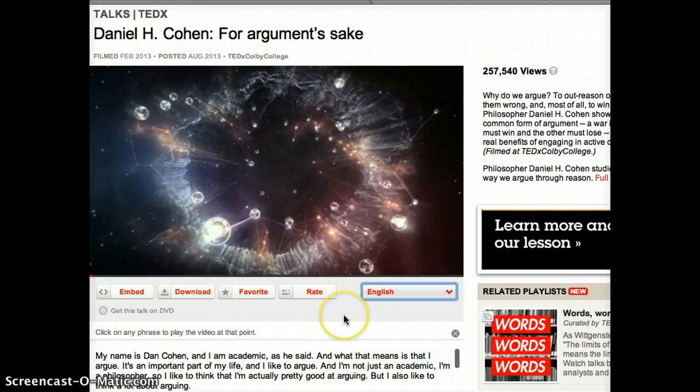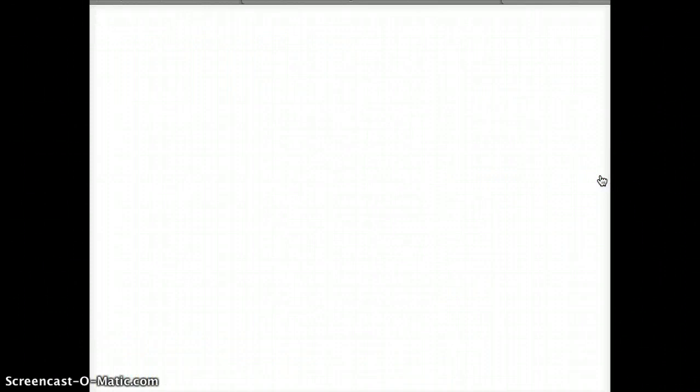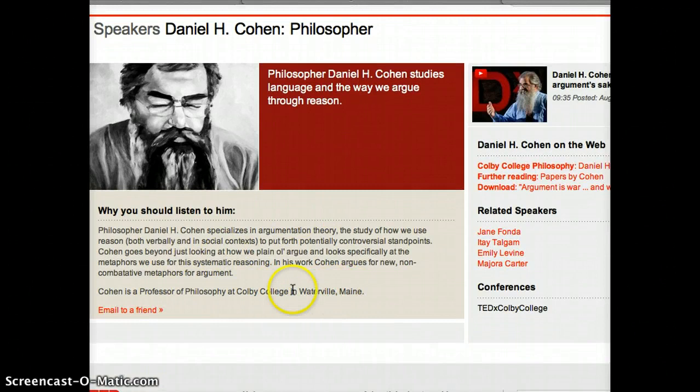Over here in this section, you'll see that it has information about Daniel Cohen. There's a section right here that says 'Full Bio.' So if we want to get more information about him — where he's from, where this talk was done — Waterville, Maine, Colby College. We can get it from there.